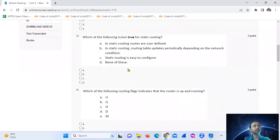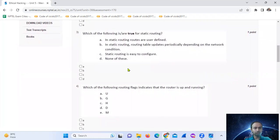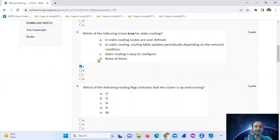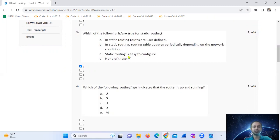Question three: which of the following uses static routing? In static routing, the routes are user-defined. In dynamic routing, the routing tables are updated depending on the network. For a small network, static routing applies, so option A is true.